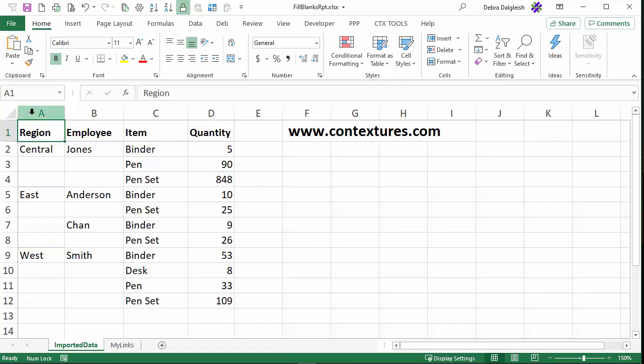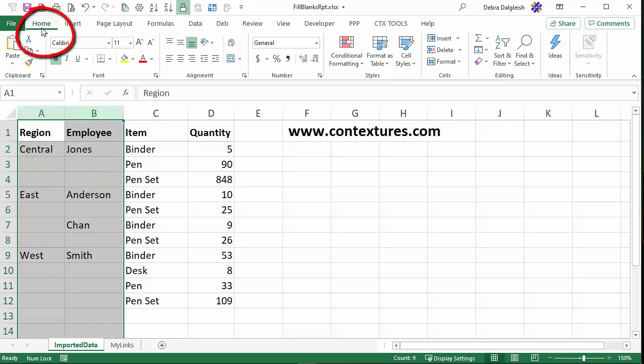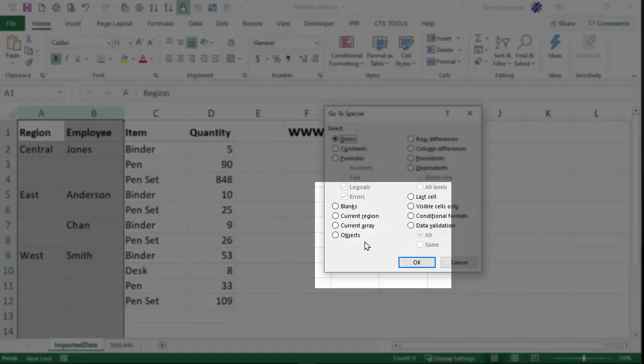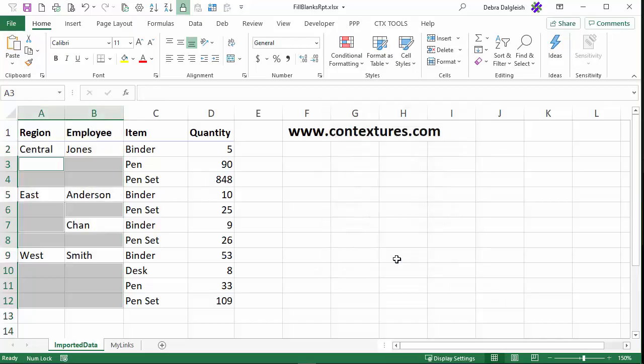I'll start by selecting columns A and B, then on the Home tab, click Find and Select, Go to Special. In here, click Blanks and OK.